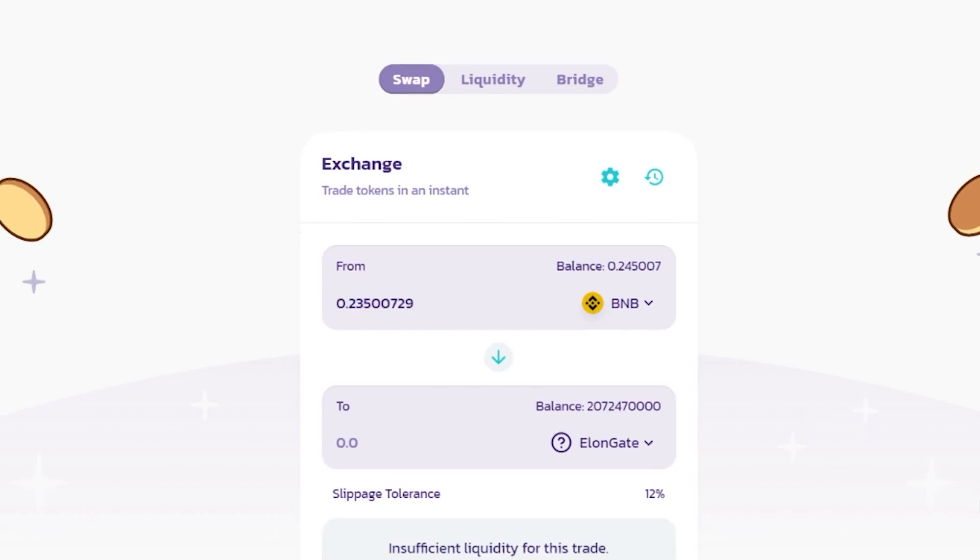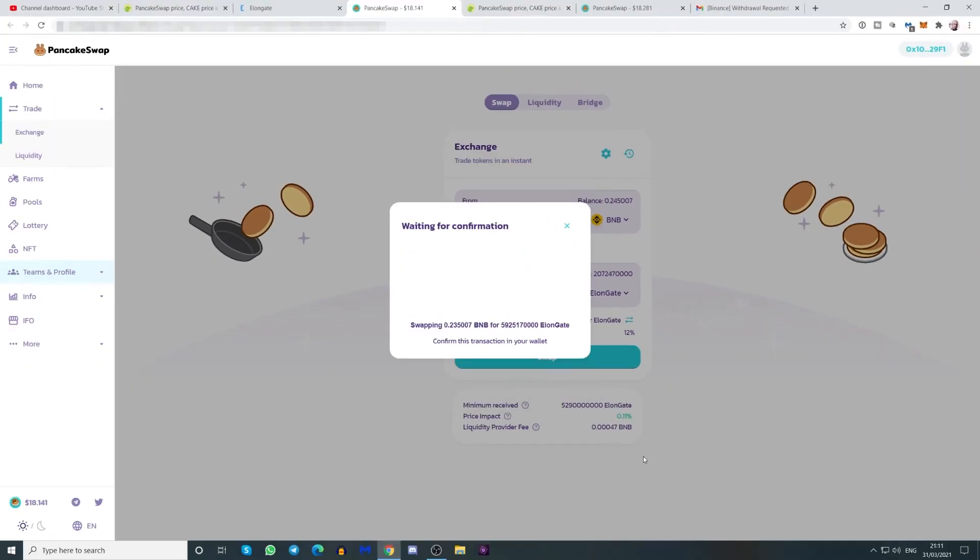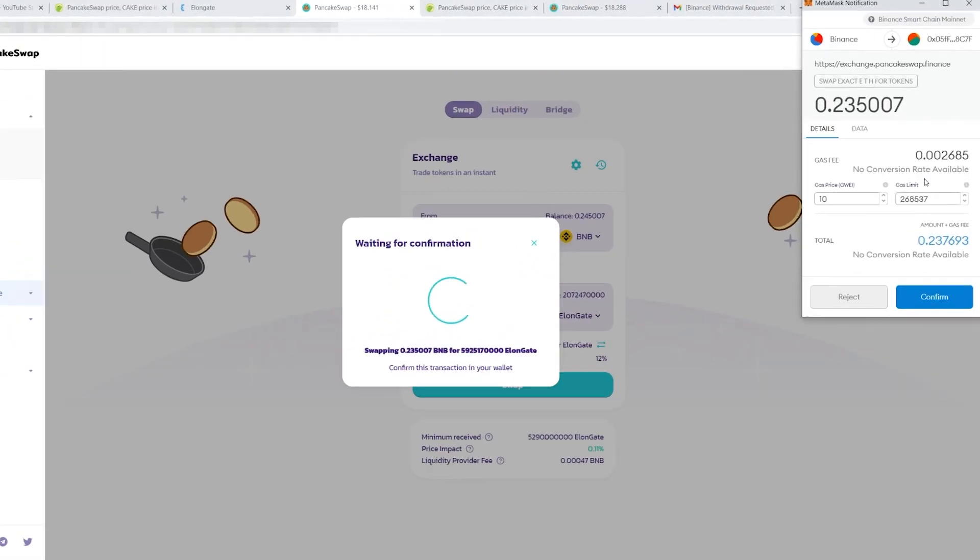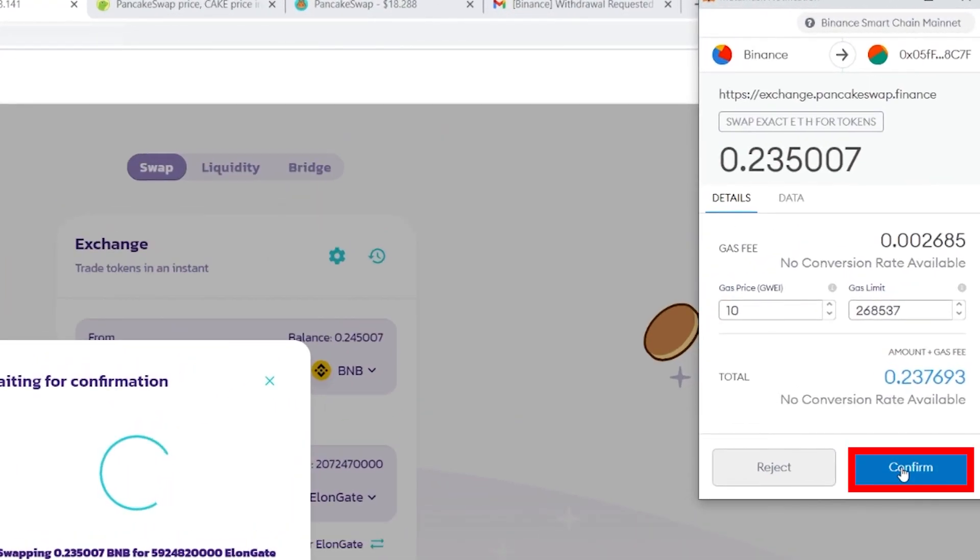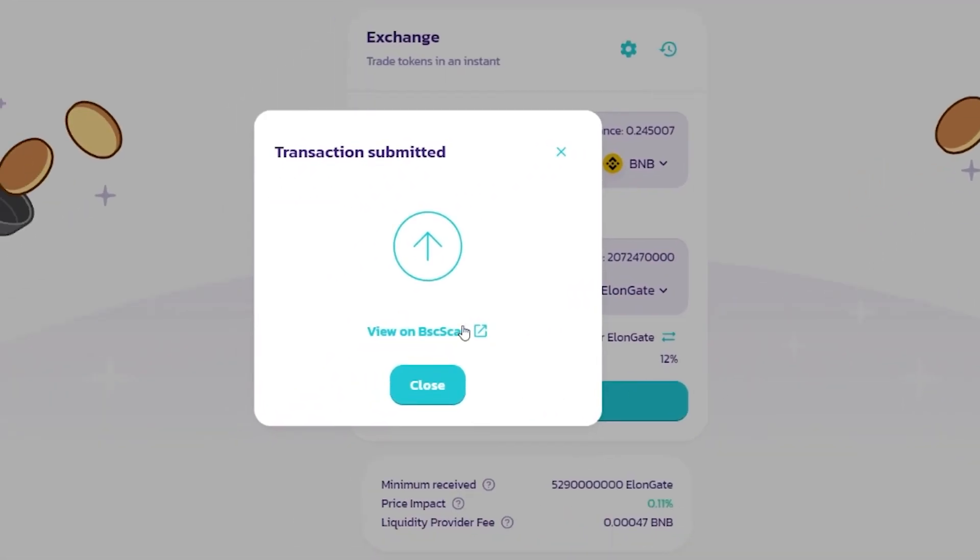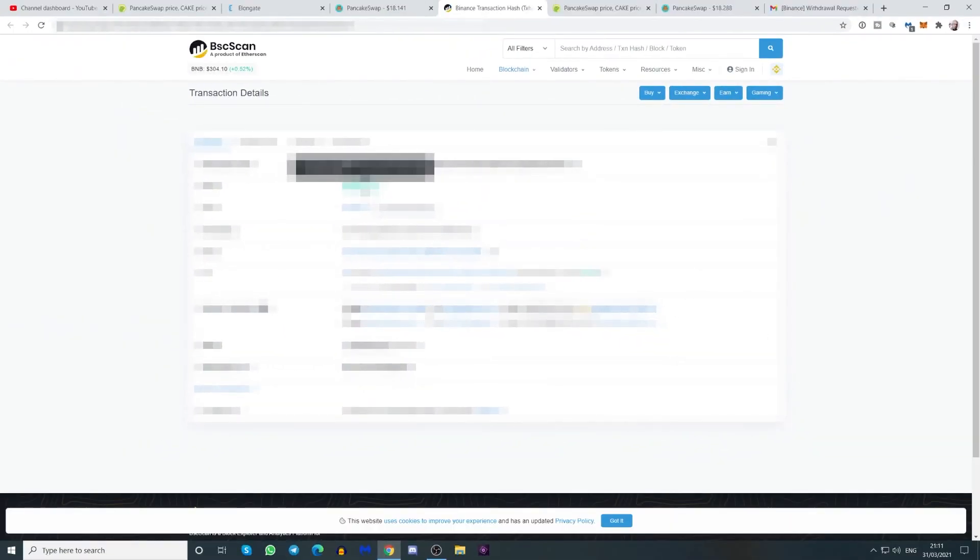But this is essentially how you buy elongate. So let's use the max here. Now, one thing you want to make sure is that you have 12% slippage. And I know that's a lot, but it's the only way you can buy that. And this is the estimate you're going to receive. You click swap. You confirm your swap. And you confirm your transaction on MetaMask. The transaction is submitted. If you want, you can view it. This transaction has been included. It will reflect in a short while. And it says success.